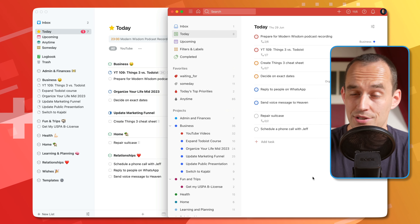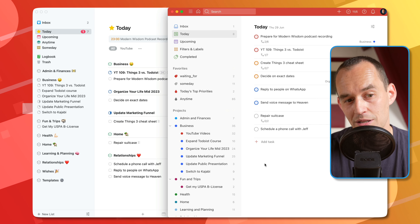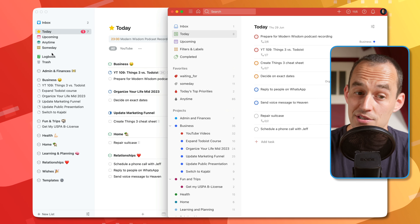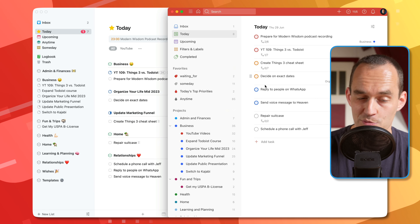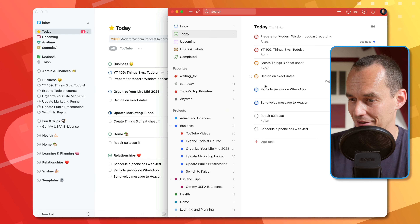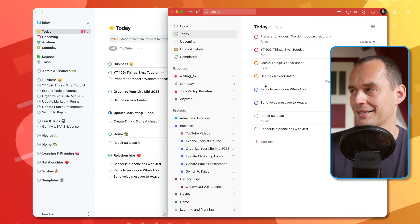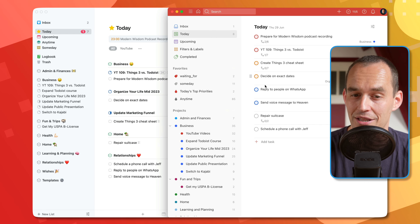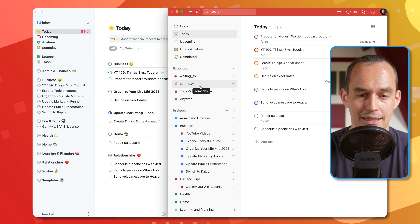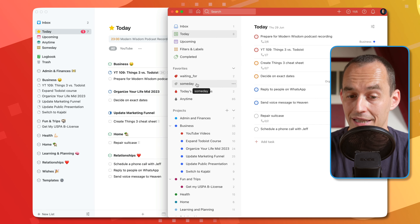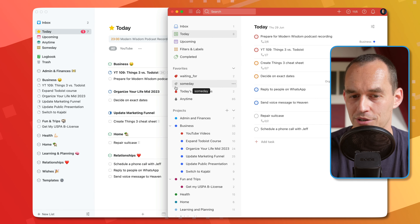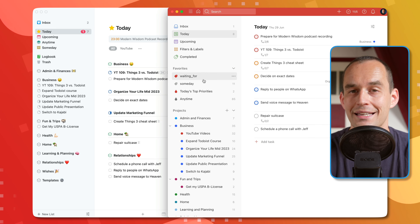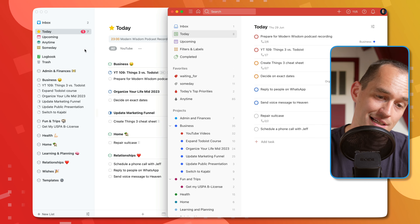Things has two big advantages: the two different types of dates and the built-in Anytime view. There's also a built-in Someday view in Things, which is really handy for tasks you might work on someday. You kind of have to hack that together in Todoist — I created a label called 'Someday' — but it's a bit harder to get those things out of the way in Todoist than it is in Things.